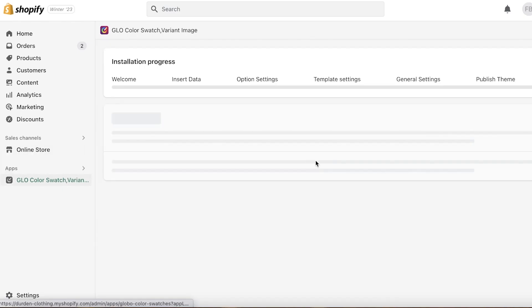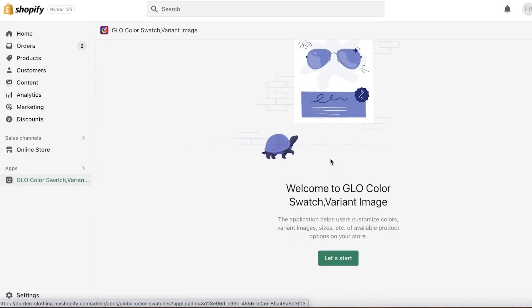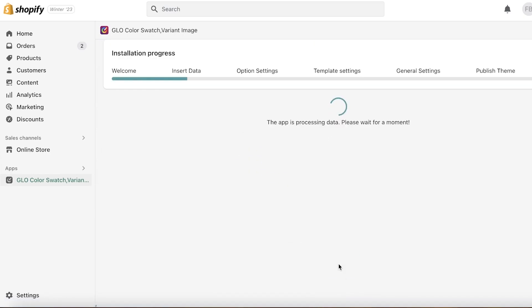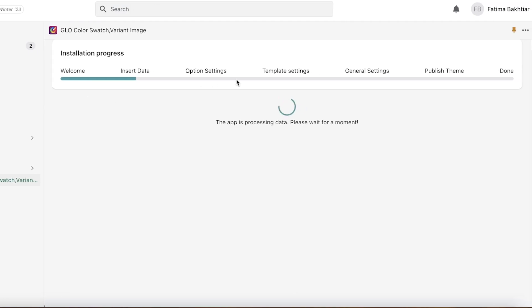Now once you have your application integrated, you can see this will be the welcome page of the application. We are just going to click on let's start, and it will start syncing up to your store to see your products, to see option settings, and from there we're going to add our color swatches. It can take a little bit of time depending on the number of products that you have.